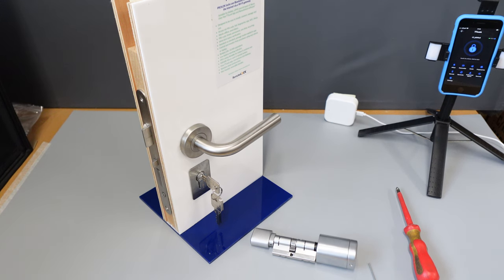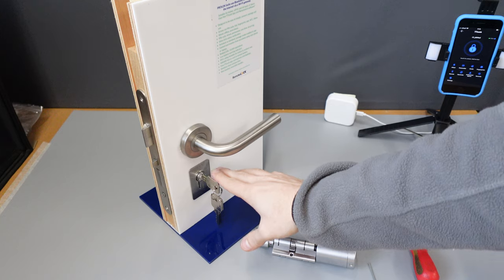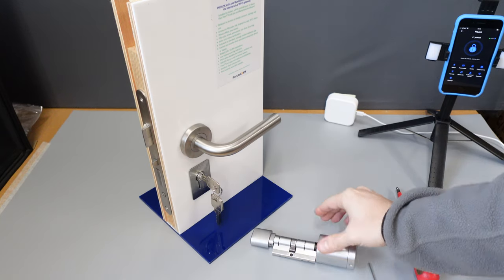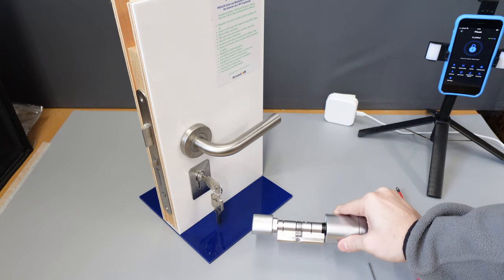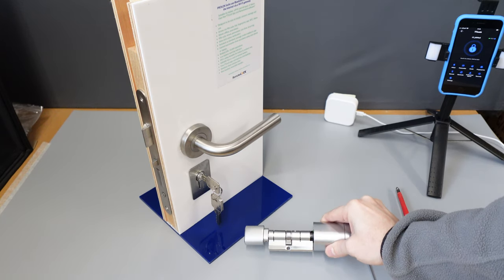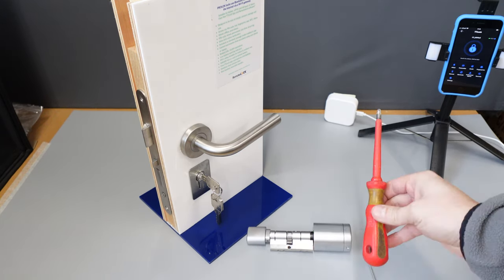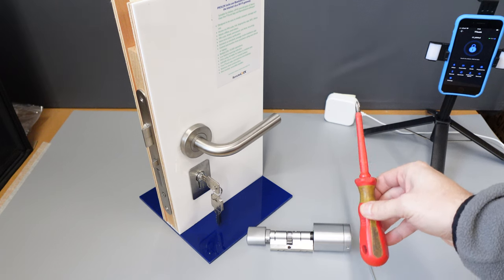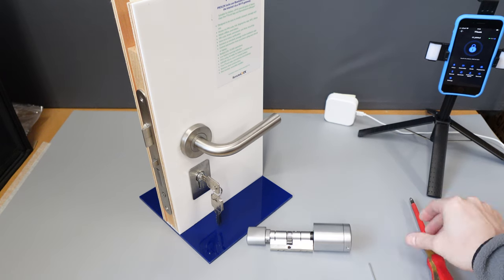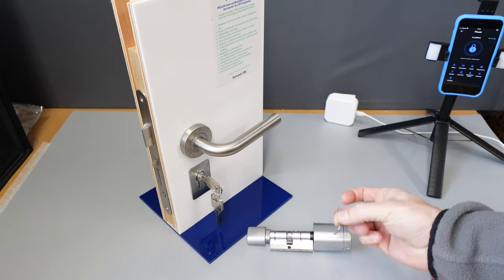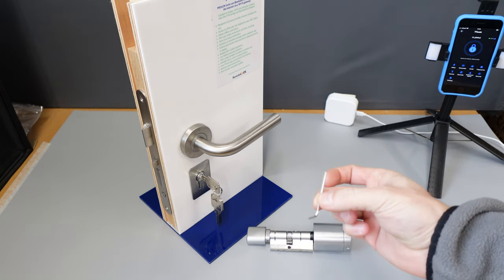Good day. Today will be a quick video on how to replace your existing Eurocylinder with the smart lock Eurocylinder. The only tools that should be required for this is a Phillips head screwdriver and the included allen key.